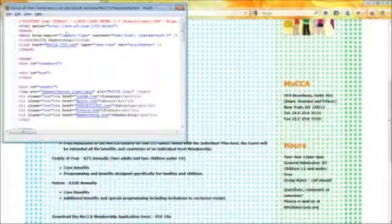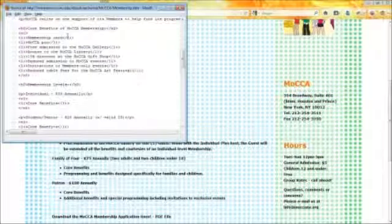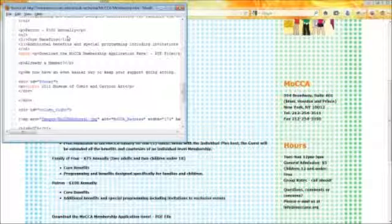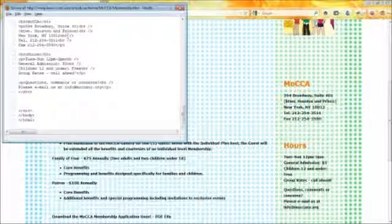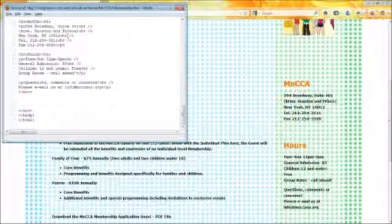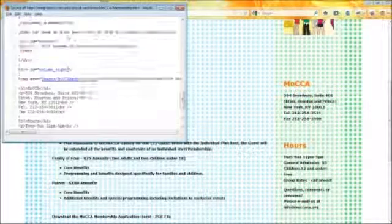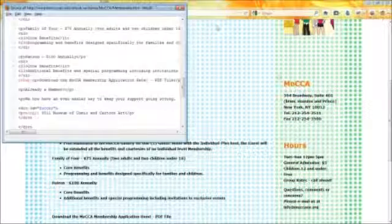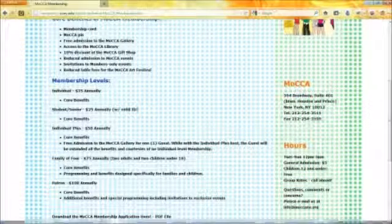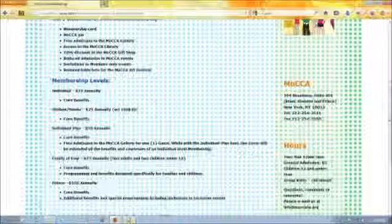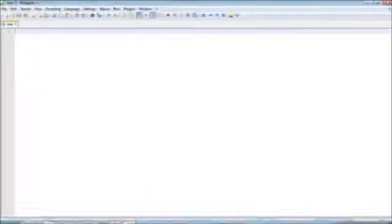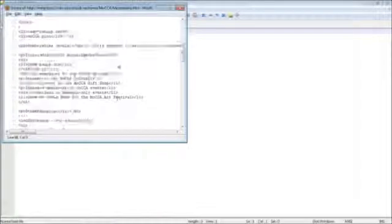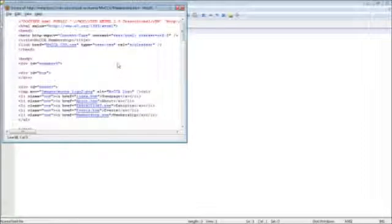And then, this is what you actually have in the background, this is what the internet's reading to pull up this. So that's what we're actually going to be creating today. This is what we're going to be creating today. This is called HTML.